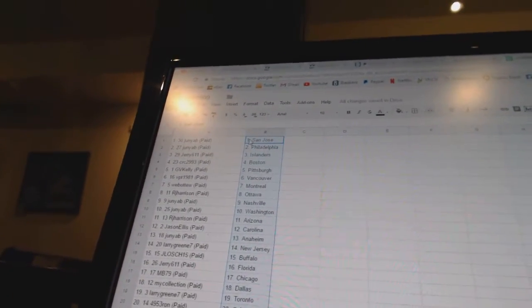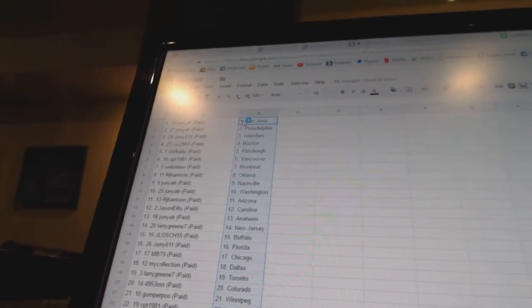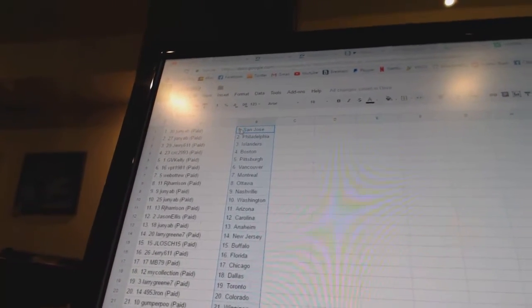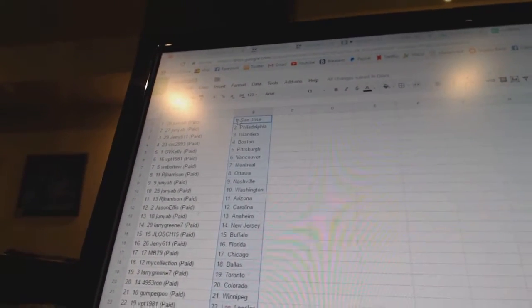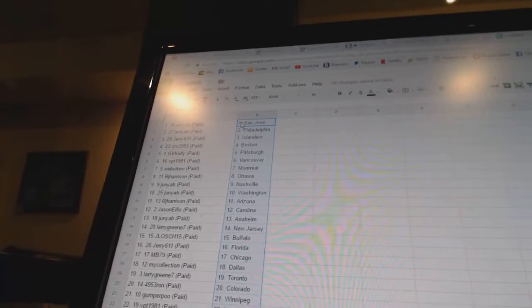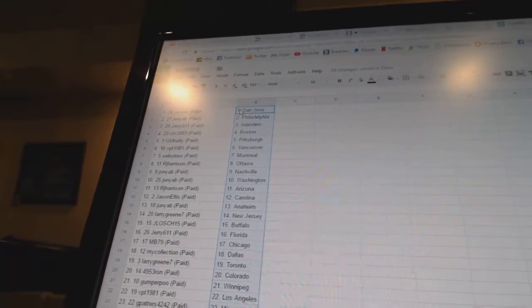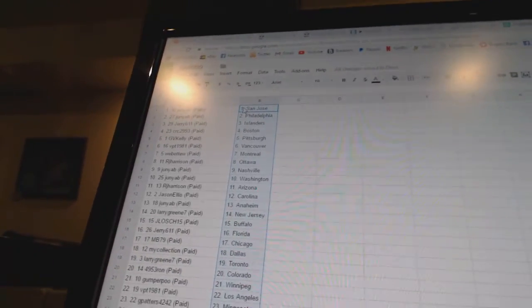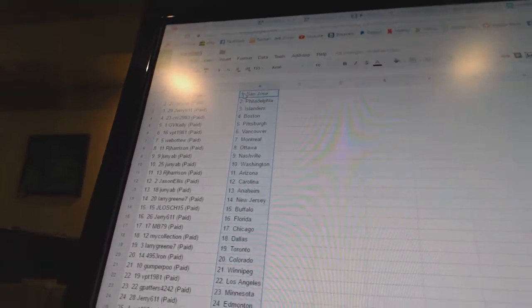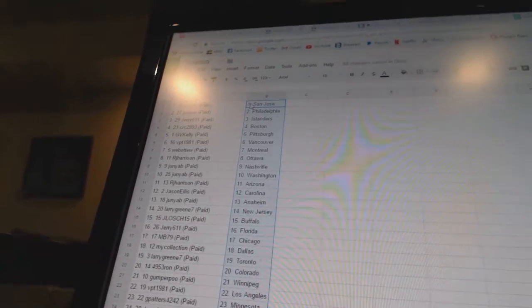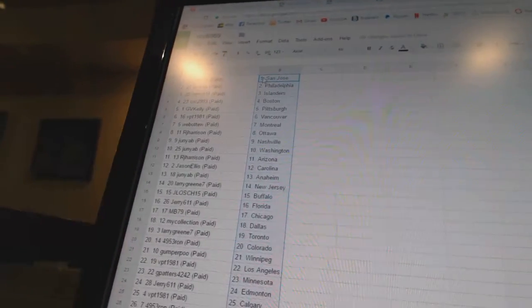VPT 1981 has Vancouver, Weba 2 has Montreal, RJ Harrison is Ottawa, Junior B has Nashville and Washington, RJ Harrison is Arizona, Jason Ellis is Carolina, Junior B is Anaheim, Larry Green has New Jersey.